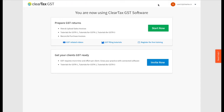You have just sent an invite to your client. Your client will get an invite email. On accepting the invitation, your client will get a free invoicing solution from ClearTax. Once your client signs up and starts using the software, your practice will start seeing his invoices real-time.